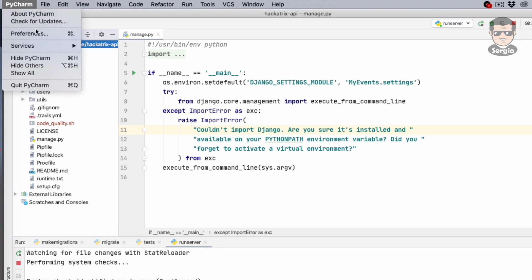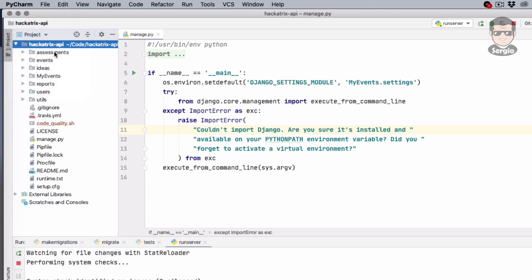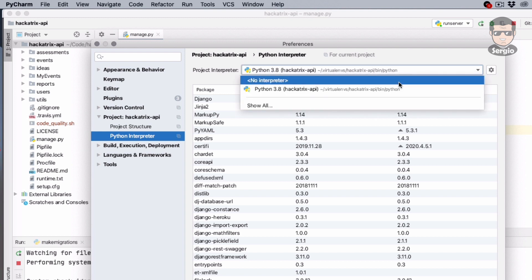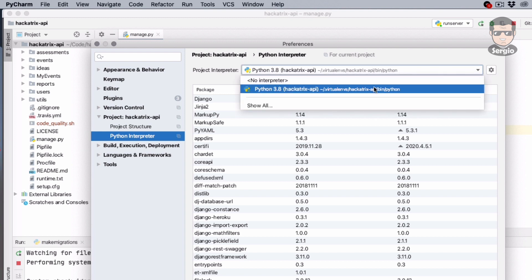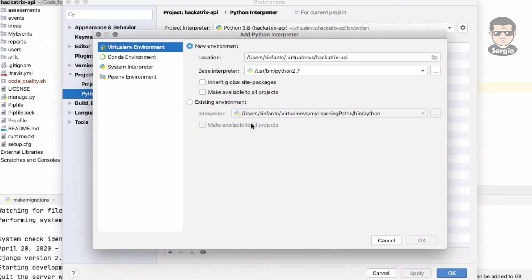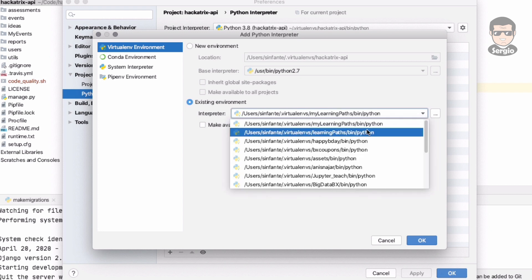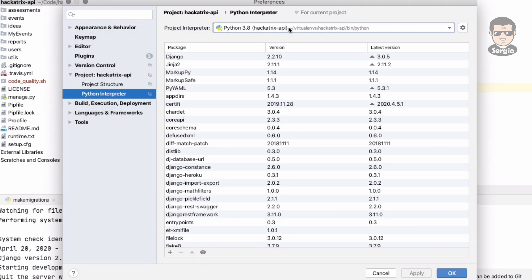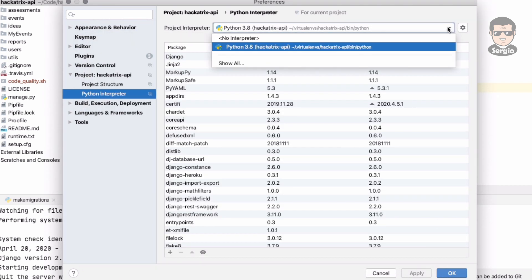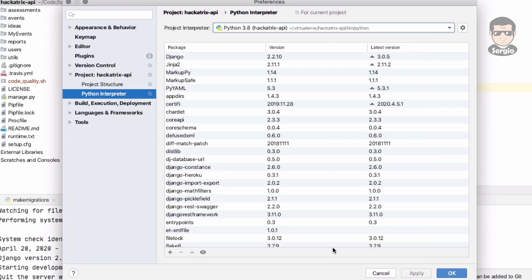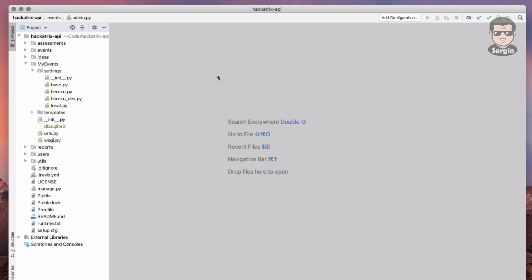I will configure first the interpreter. I will go to preferences, Python interpreter, and I will choose an existing one. You can also add if you had a previous environment. When I choose the interpreter, all the packages installed in it will be available for the entire project.